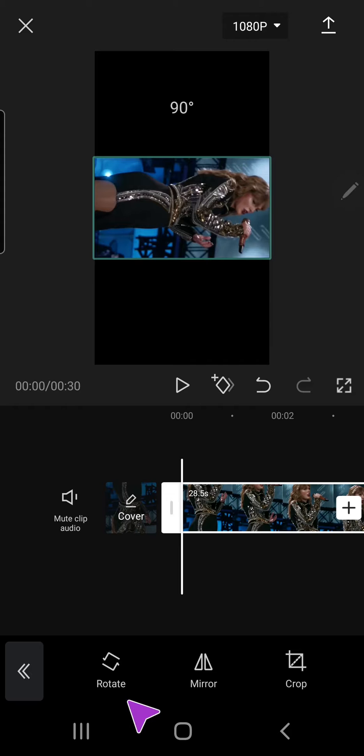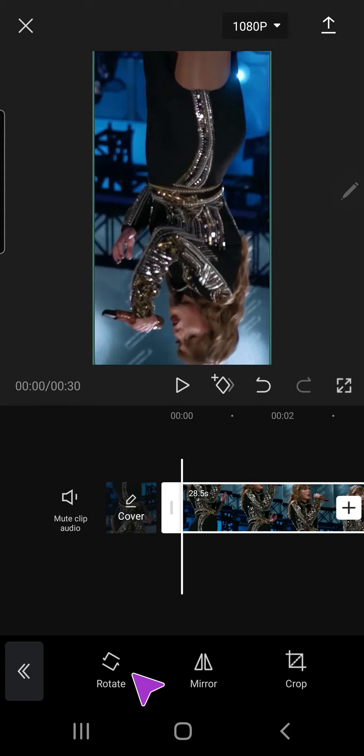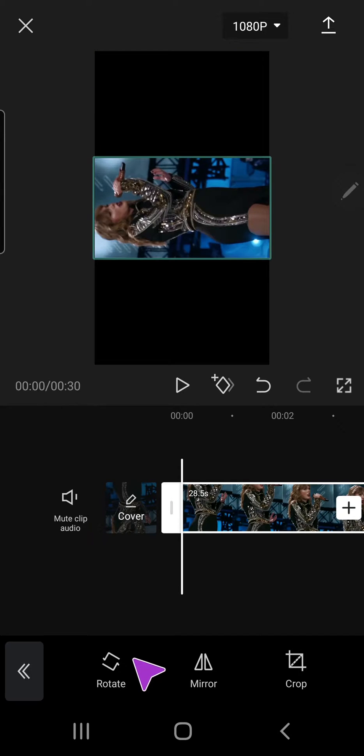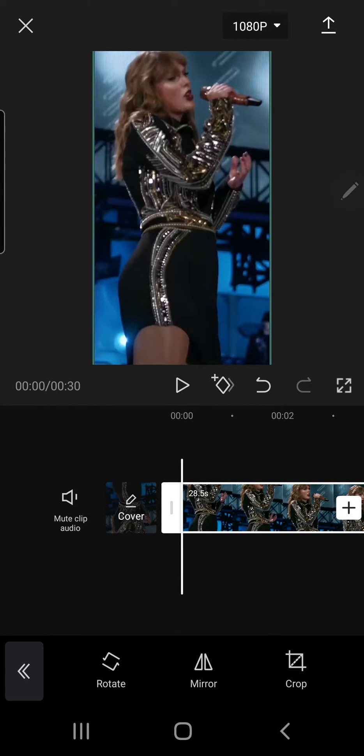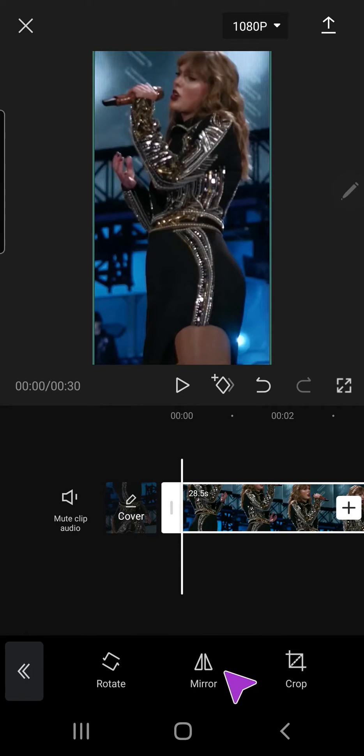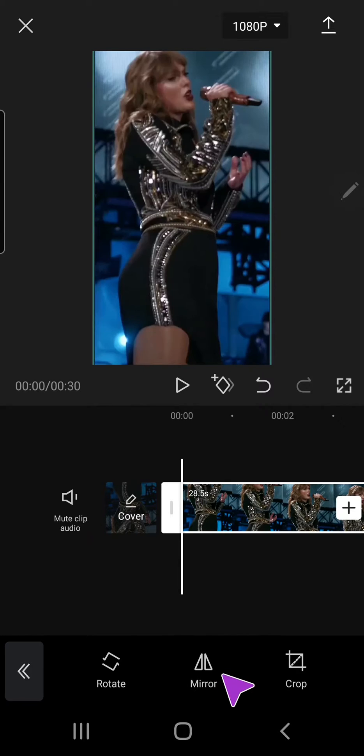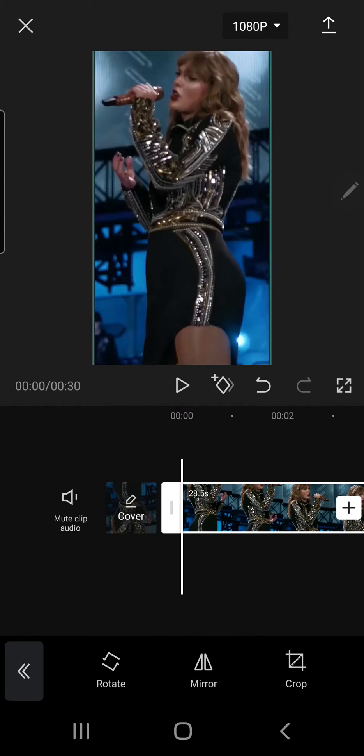You can also rotate your video, but as you can see, there is a mirror here, so you can mirror your video so it can face the other way.